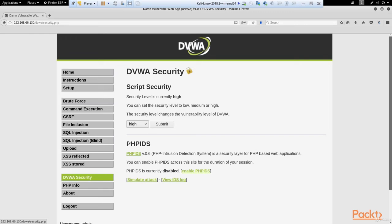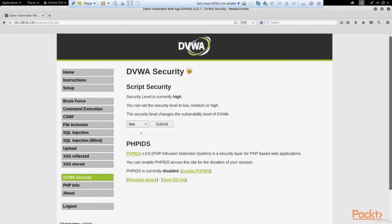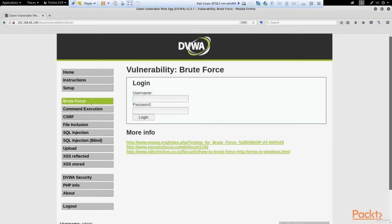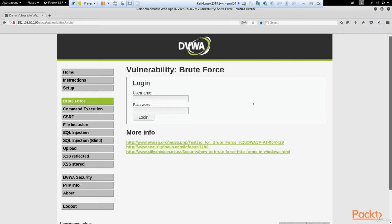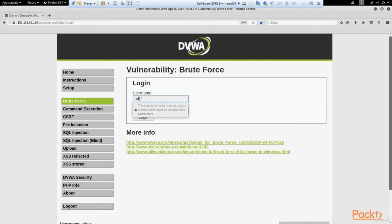Also we can go to DVWA Security and change the level security from high to low. This way our attack will be much faster. Let's come back to Brute Force option. And let's pretend we don't know the real username and password and we just try to brute force this site. So we can suppose username admin exists because on most sites we can find it. So let's type admin.